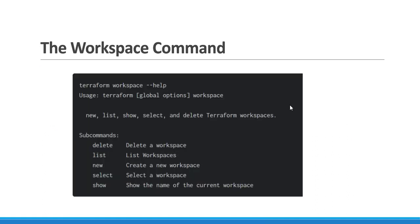These are the workspace commands used to create, delete, show, and list workspaces. For example, to delete a workspace: 'terraform workspace delete' followed by the workspace name. Similarly we have list, new, select, and show commands. These five commands are available on the Terraform website.